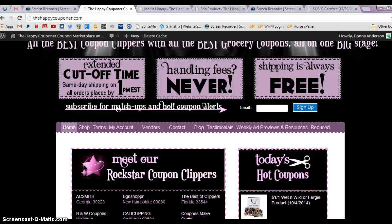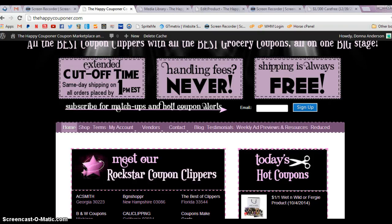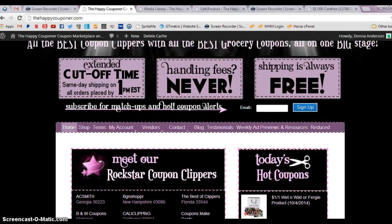Hi, this is Donna with the Happy Couponer Marketplace and in this video I'm going to show you how to create your own 250 by 250 images if you don't want to use our images.